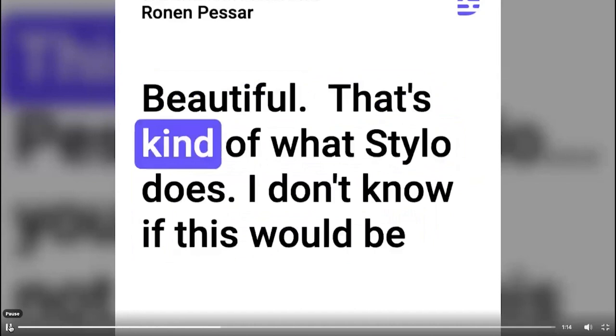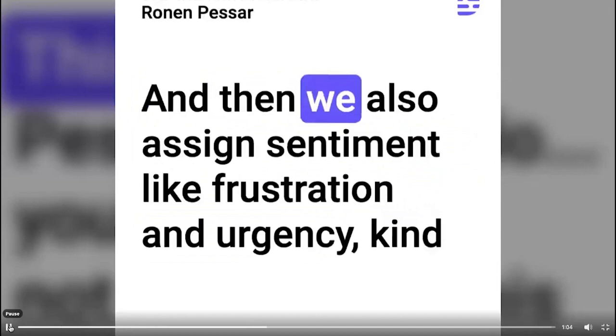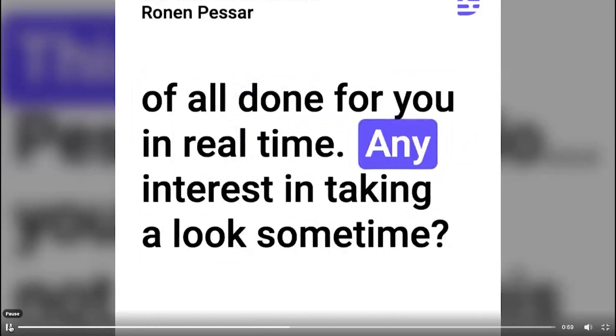That's kind of what Silo does. I don't know if this would be of interest to you, but essentially we're using NLP to auto-tag all your cases for you with relevant terms. And then we also find sentiment like frustration and urgency, all done for you in real time. Any interest in taking a look sometimes?